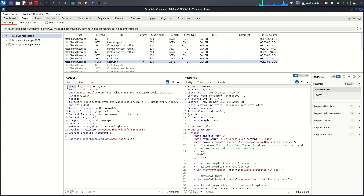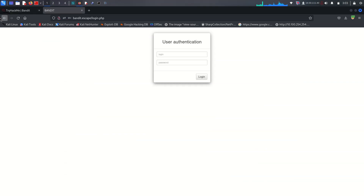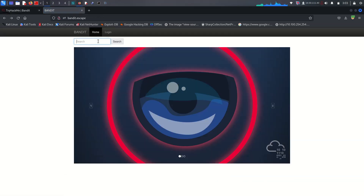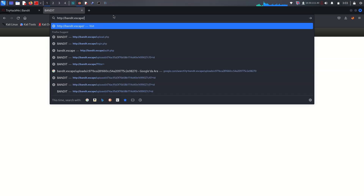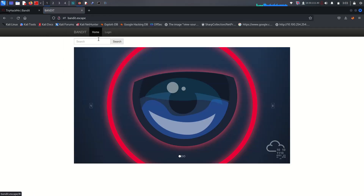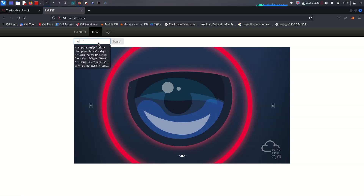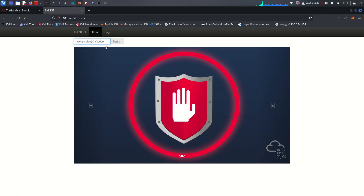Going back, we found a search tab. Let me send some random text — it gives us output. We should look for XSS on any search or input fields. Trying script alert(1) — it didn't work there, so let's try reflected XSS with a different payload. Yes, it worked — we got reflected XSS.